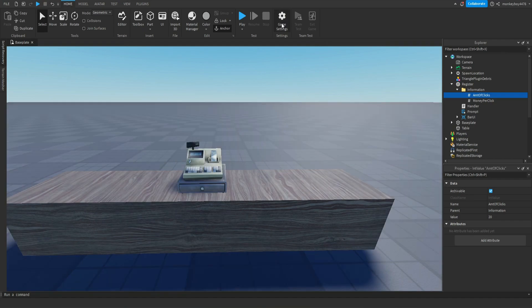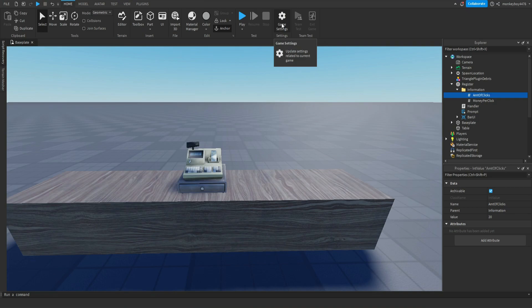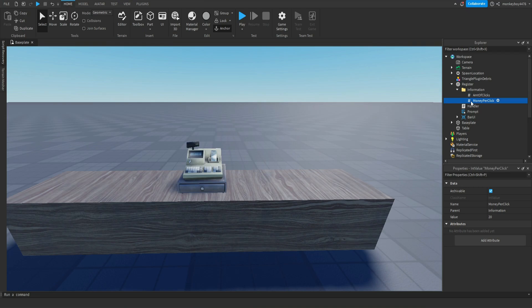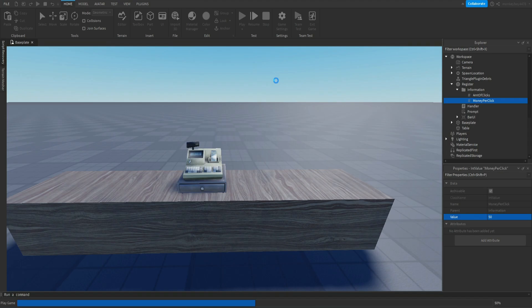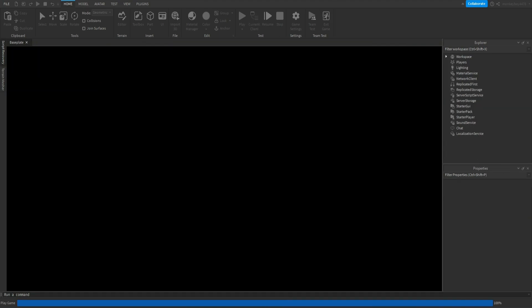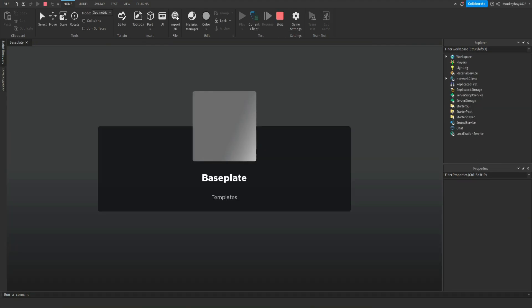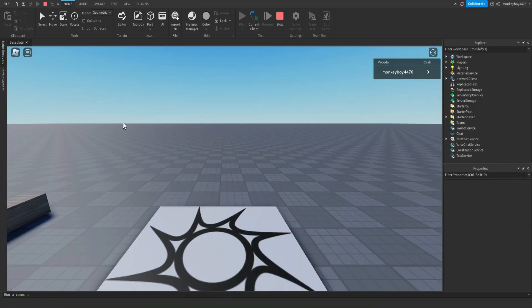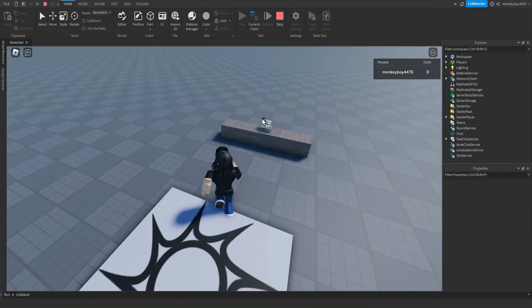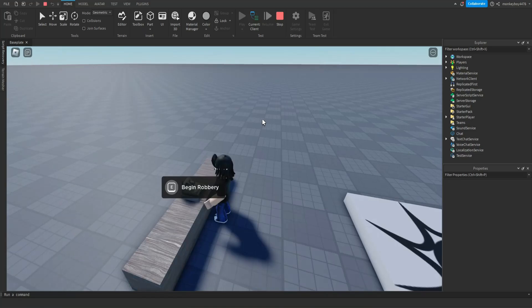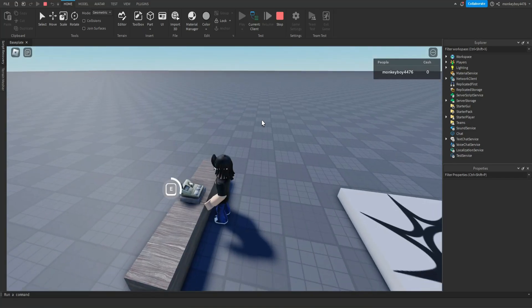Let's say you wanted to change the amount of money you get per time you steal from the cash register. You're gonna go ahead and go to this value right here, Money Per Click. Just set it to whatever you want, excuse me, 50 if you want.